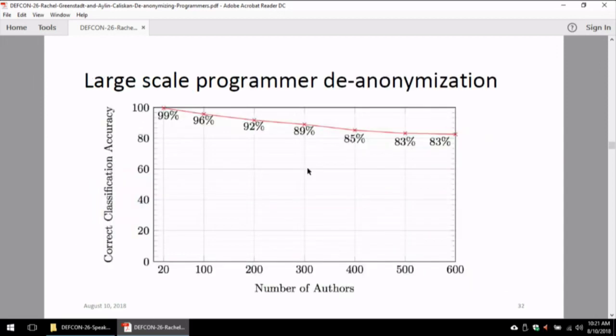When we increase our class size to 600 programmers, with 20 programmers we have 99% accuracy. With 600 programmers, we get 83% accuracy, where random chance is less than 0.2%. The accuracy degrades gracefully as class size increases.